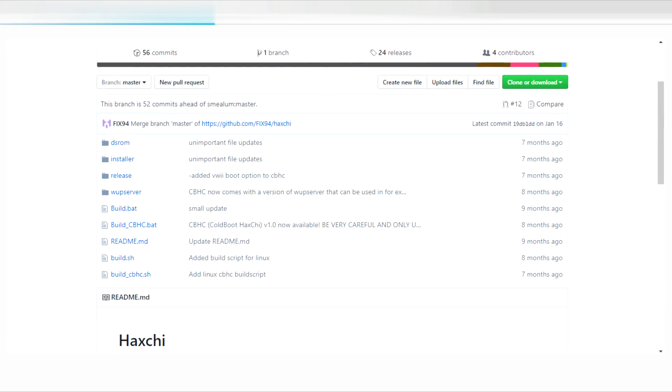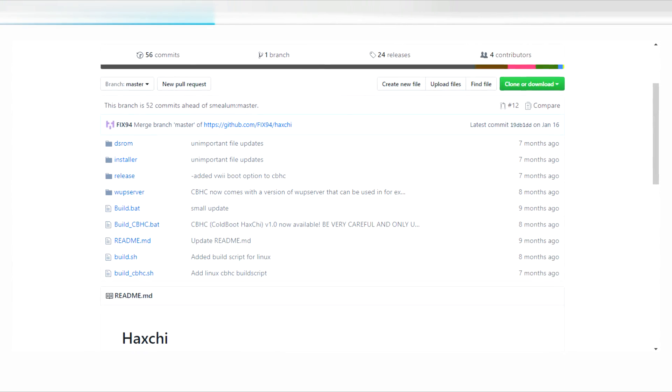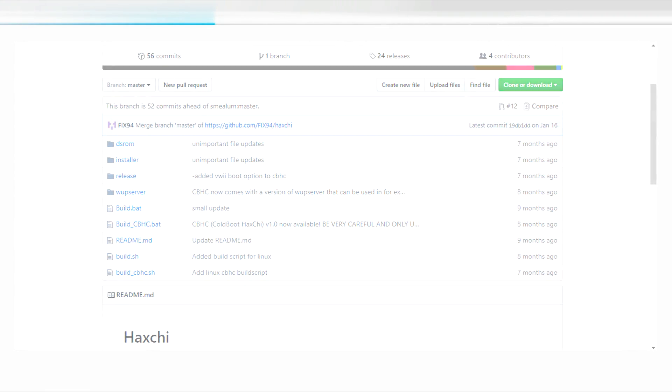So once you get into it, then you should install Haxchi or whatever you need to do to ensure you have a stable entry point.